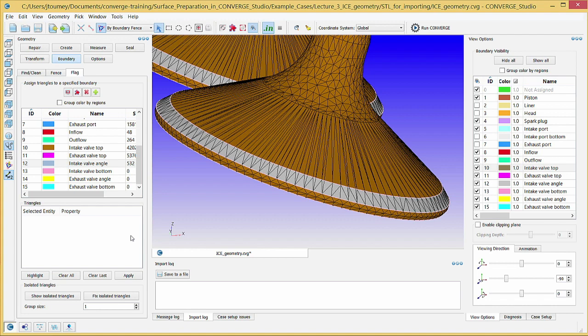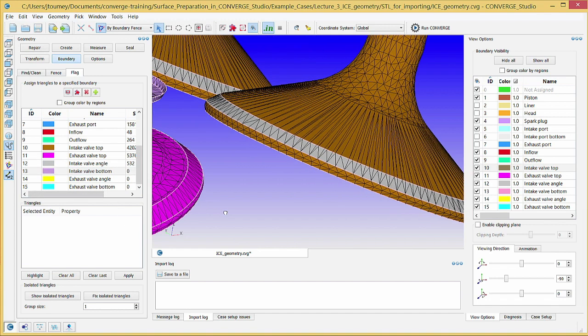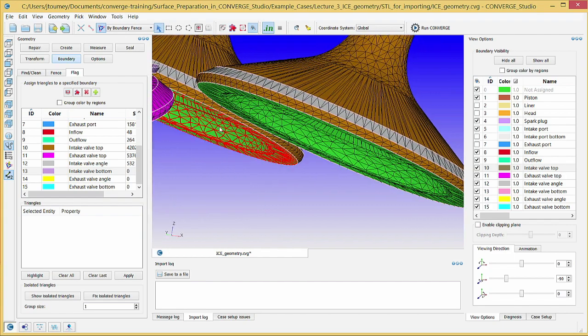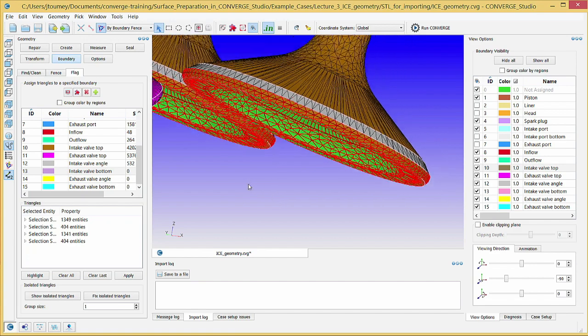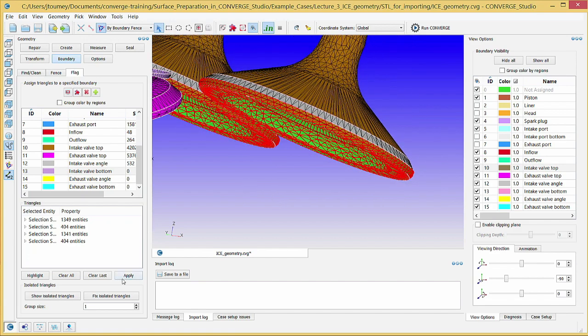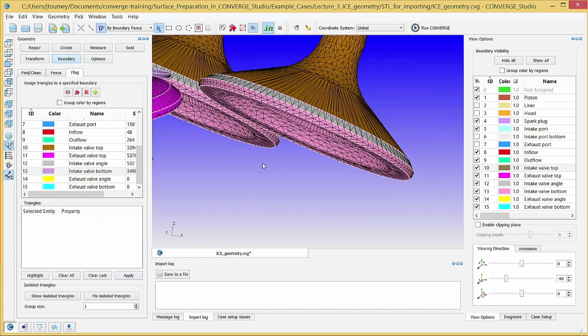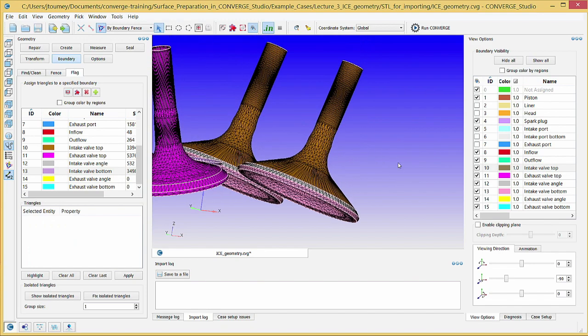Converge Studio will assign these triangles to the intake valve angle boundary. Next, click on the intake valve bottom boundary in the boundary list and select the part of the intake valves that is below the intake valve angle. Click apply. You have now properly flagged the three different parts of the intake valve. Repeat the same process on the other side for the exhaust valve angle and exhaust valve bottom boundaries.